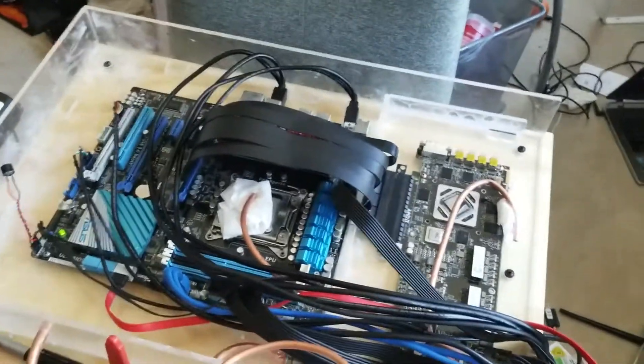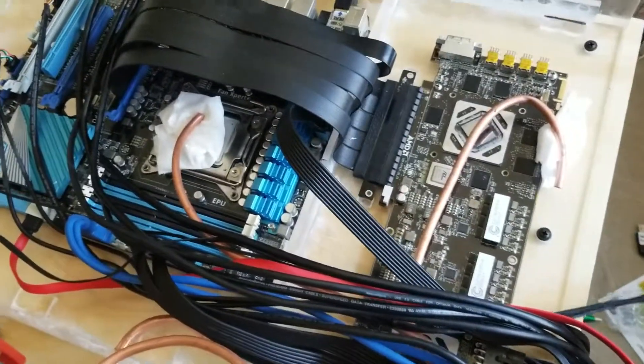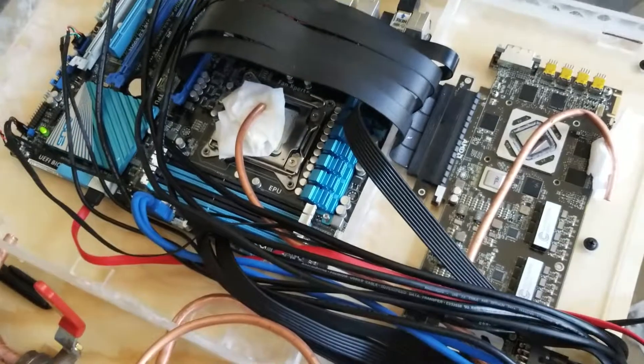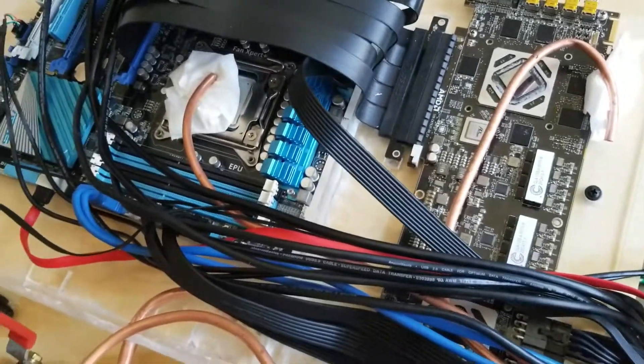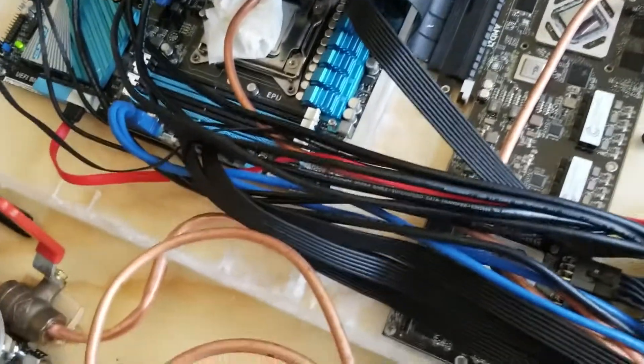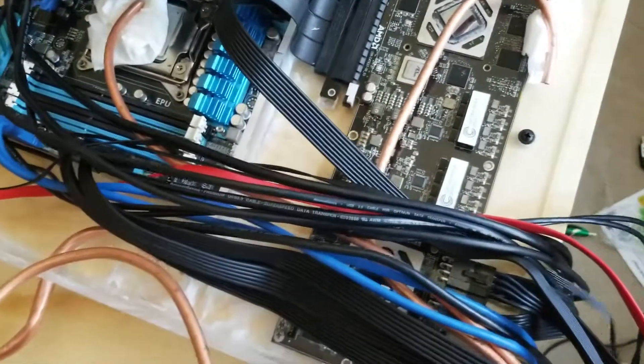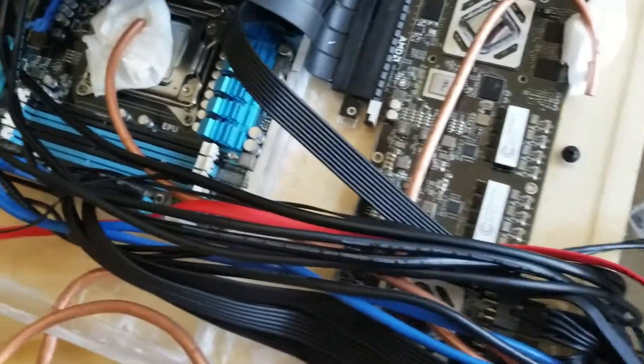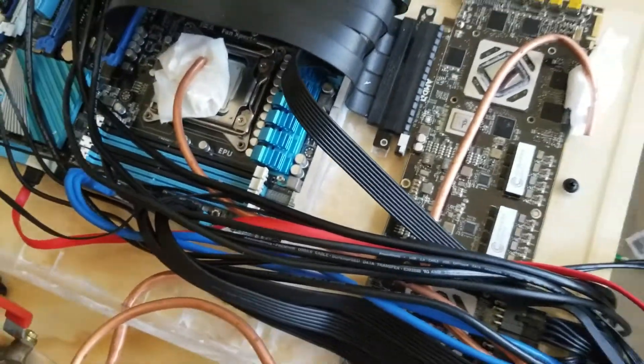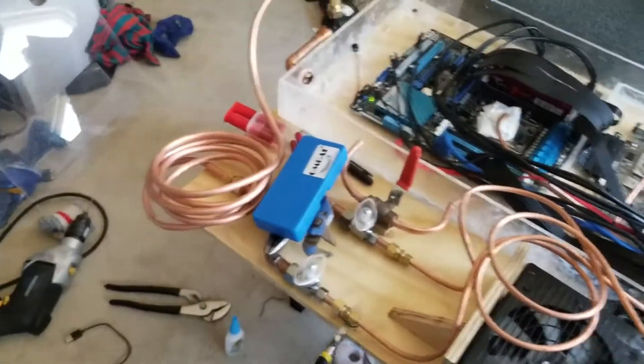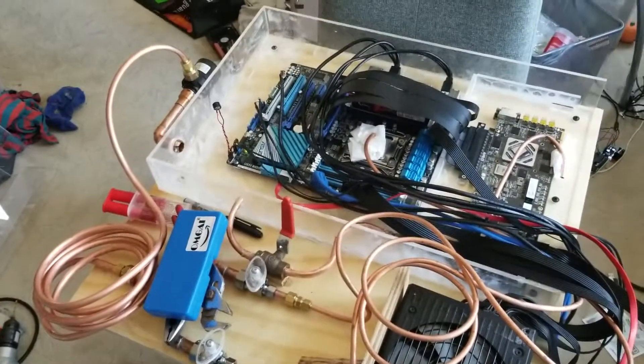Now when I press the power button I should get a few beeps because there's no monitor attached. So that's the best case scenario. There's a couple of beeps.